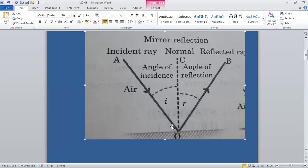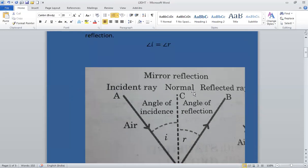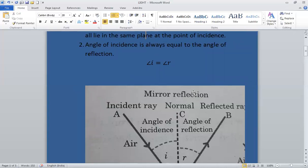This is the point of incidence and they are all in the same plane. Angle I is the angle of incidence — the angle that the incident ray makes with the normal. Angle R is the angle of reflection — the angle that the reflected ray makes with the normal. The incident ray, reflected ray, and normal all lie in the same plane. This is the first law of reflection. The second law of reflection states that the angle of incidence is always equal to the angle of reflection — that is, angle I is always equal to angle R.